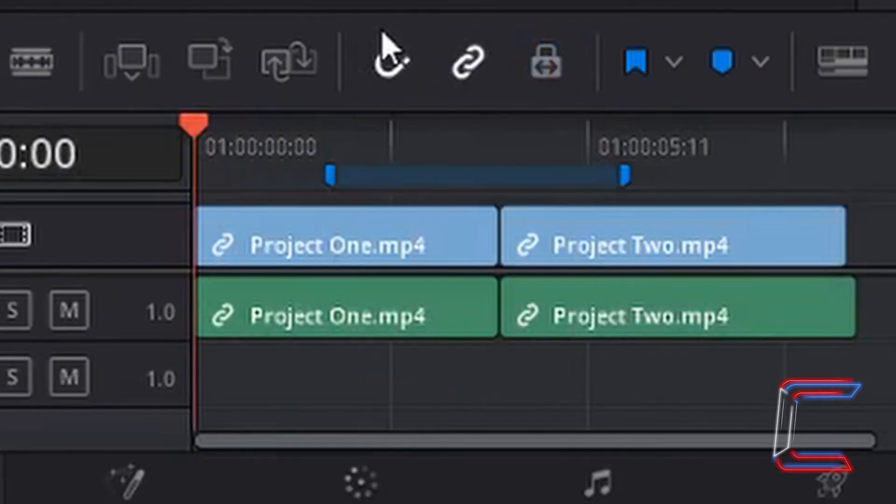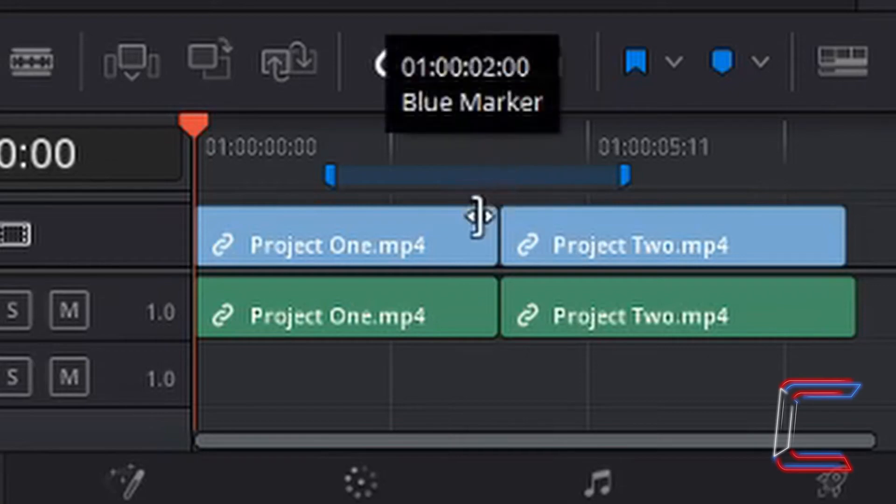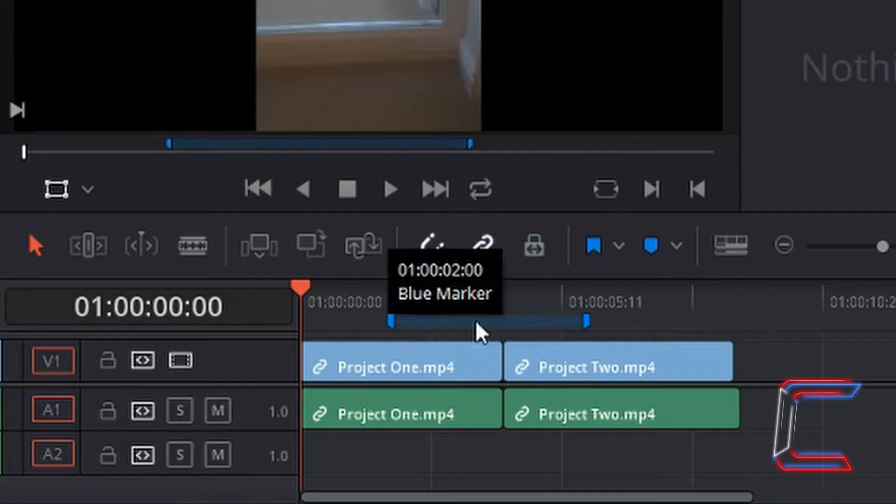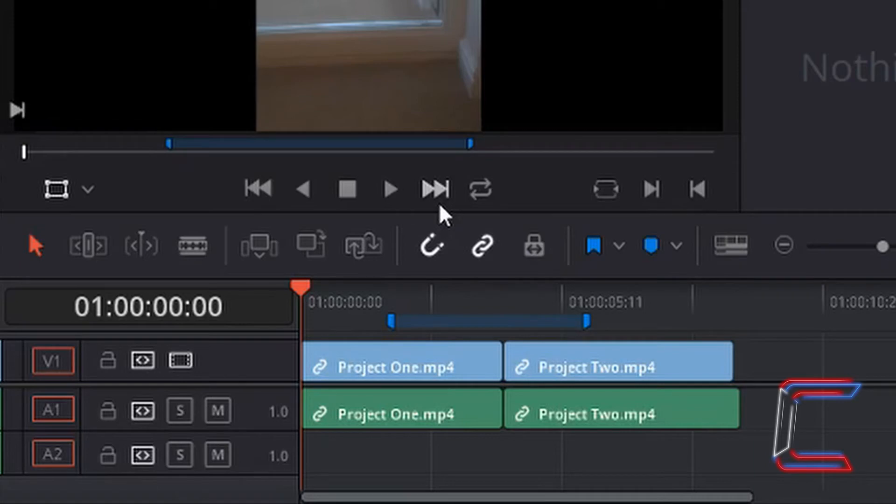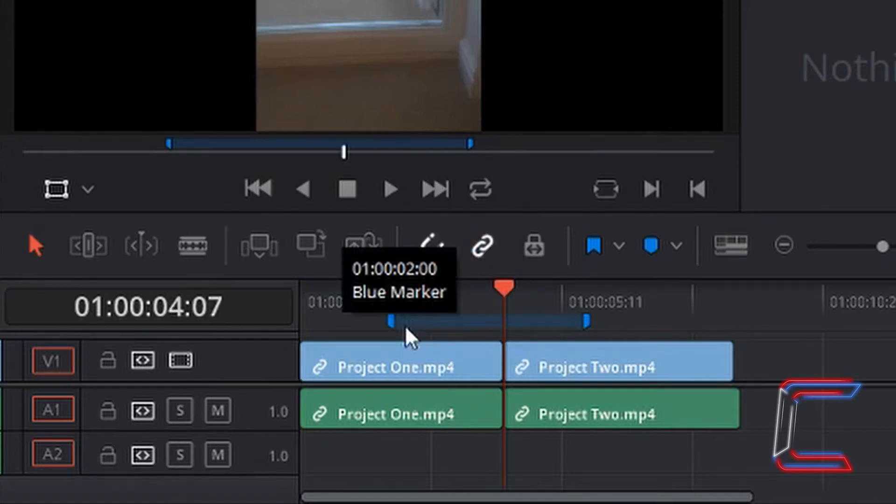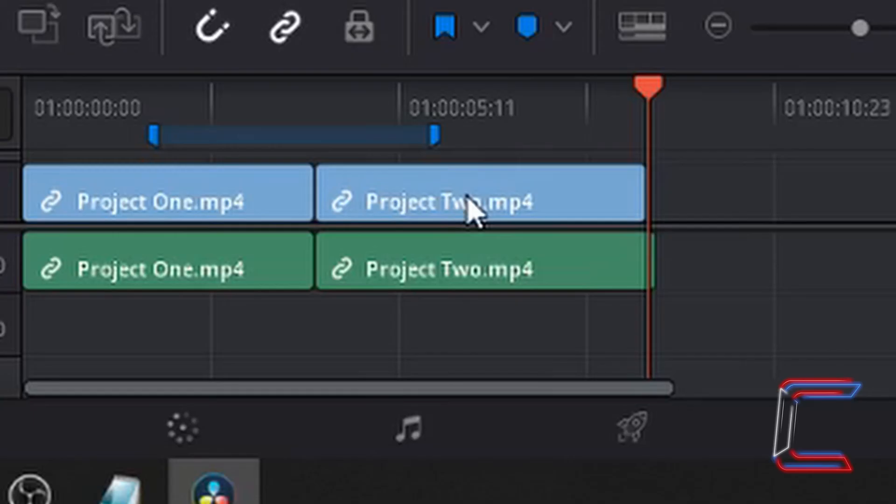This technique wouldn't work however, if you were to remove the mark in and mark out sections from your timeline and just leave the colour markers instead. As you can see here in this demonstration, when I click on the skip button, the start of the coloured marker is ignored by the red indicator, as is the closing coloured marker.